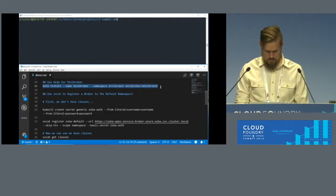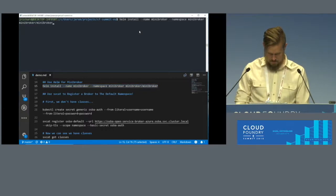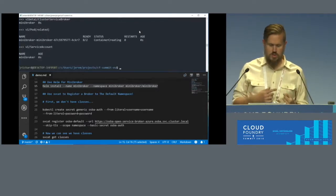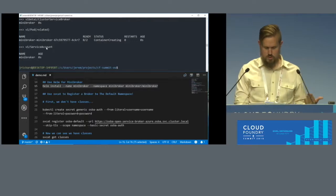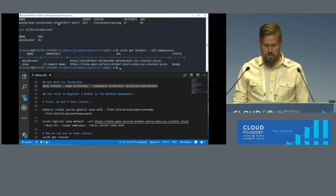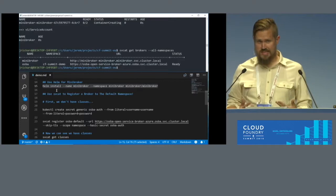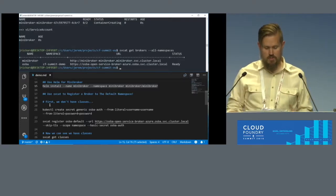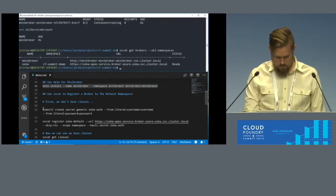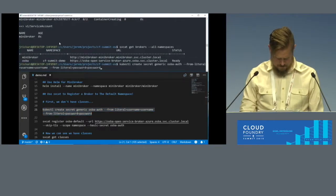Now I can register another broker. We'll install Minibroker using Helm — this will create things like the service broker resource and the secrets associated with that, spitting out the service account, pod, and a cluster service broker. If I do `svcat get brokers --all-namespaces`, there's one there. It hasn't been picked up yet, but it'll get there in a second. We can also register OSBA a second time, and because these things are constrained in namespaces, you can register the broker any number of times without having to run it again.